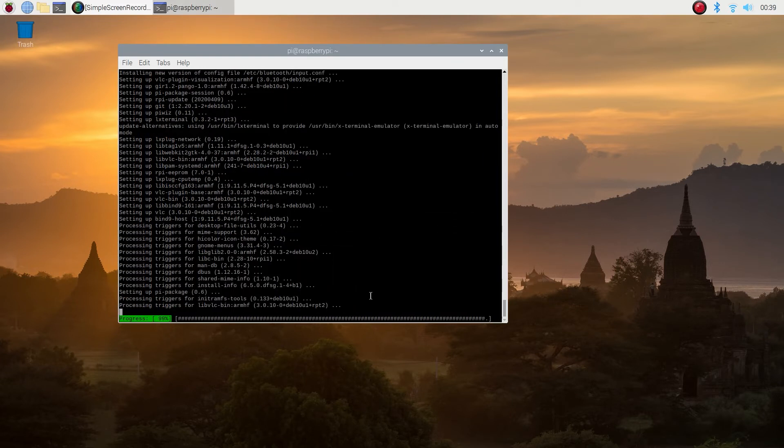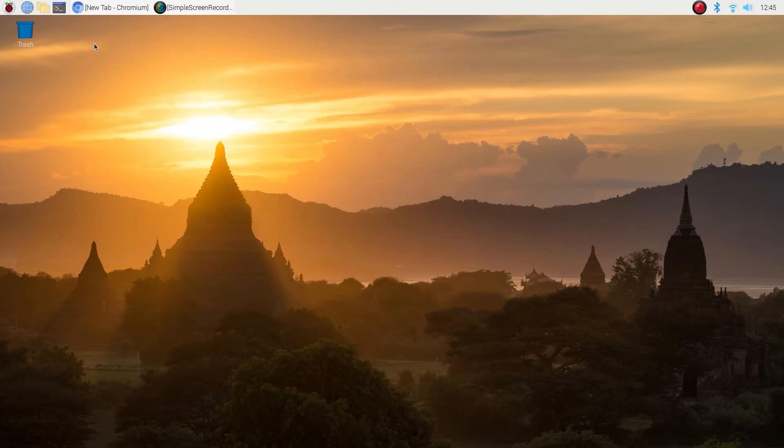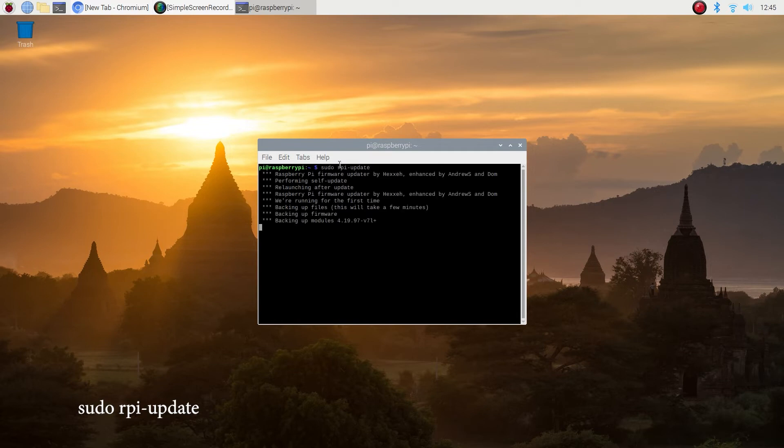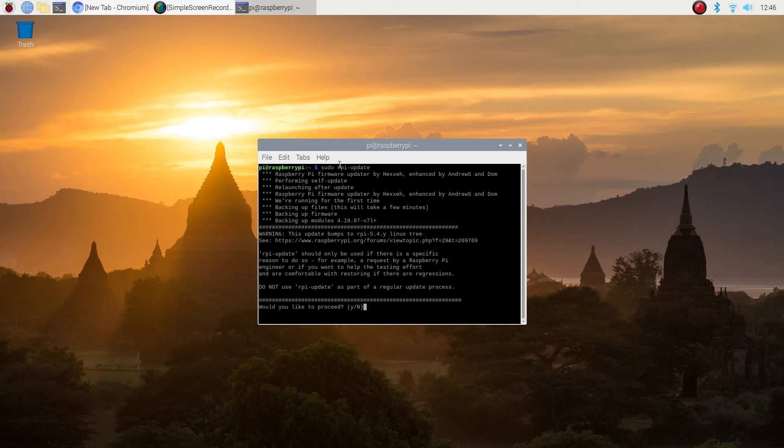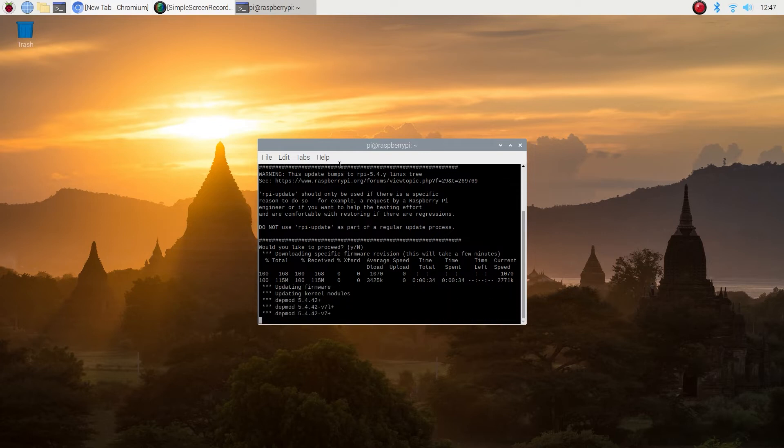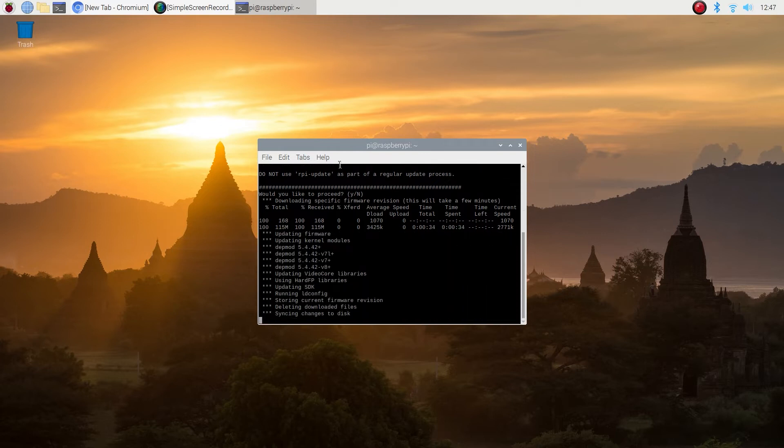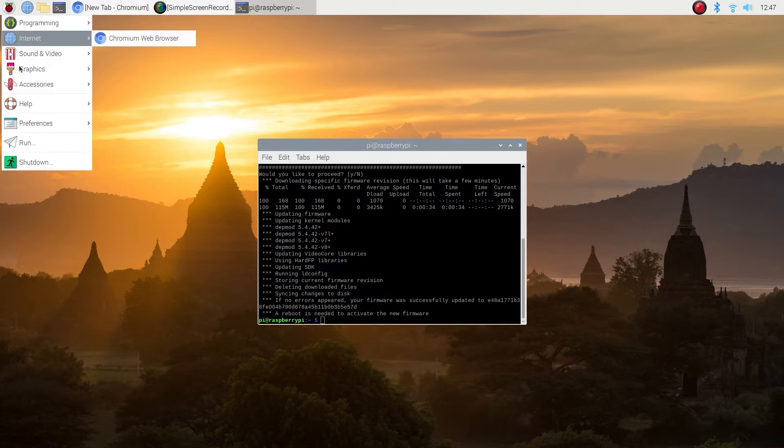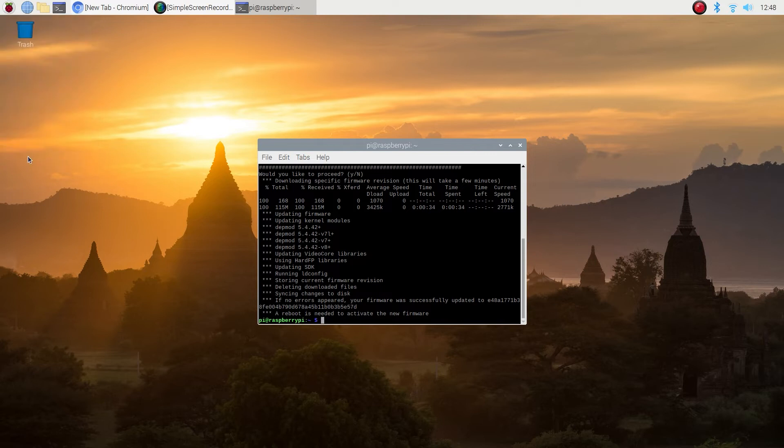This part is done. Now open the command prompt again if you closed your previous one and type in sudo space rpi dash update. It will ask you would you like to proceed, hit Y. Okay, we're done with this part. Now let's reboot the machine.